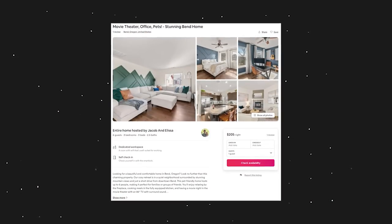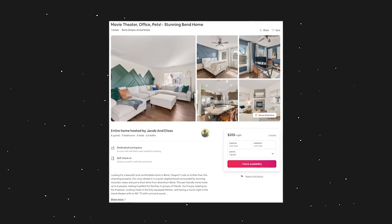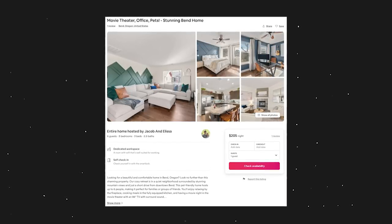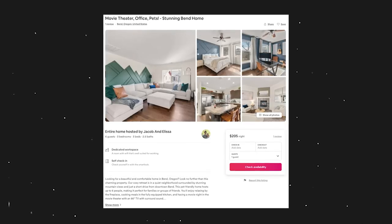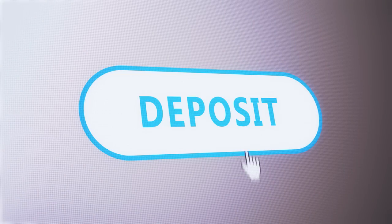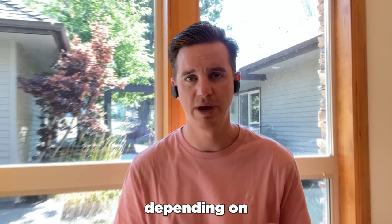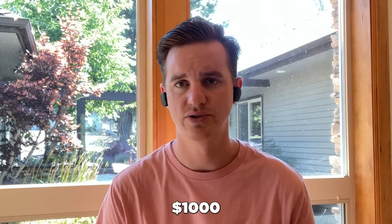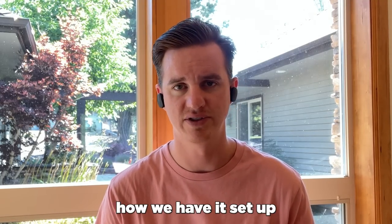Let's start with one property. Our property in the Northwest is a midterm rental — 30-plus-day stays. It's on Airbnb, Vrbo, and other OTAs, but not on the direct booking platform. That one has a security deposit. Monthly rents usually range around $10,000 a month depending on seasonality, and a security deposit on that is usually around $1,000 give or take, depending on how we have it set up.